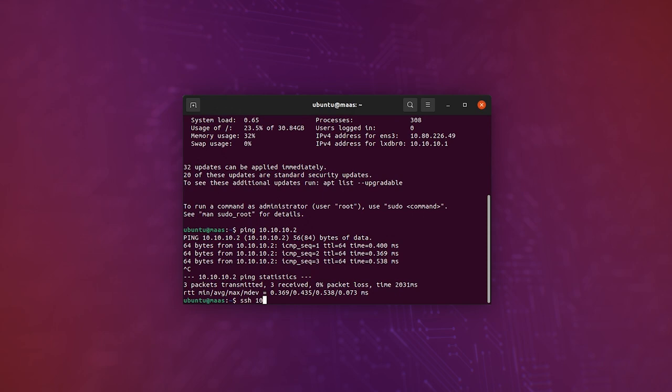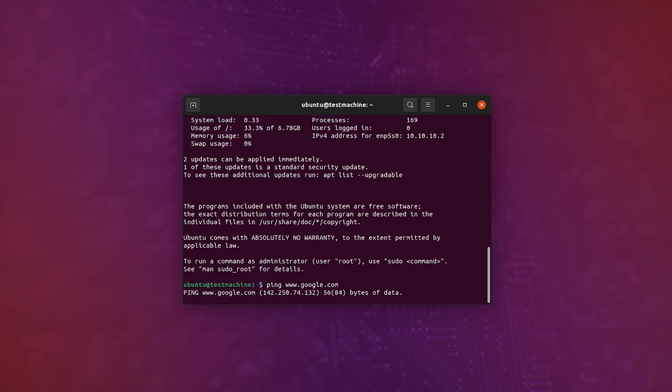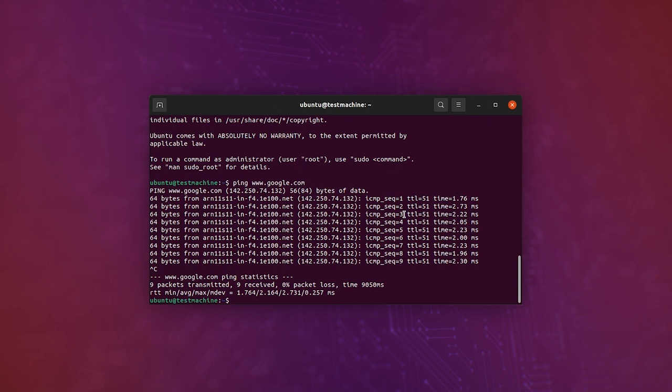And here you can see that we're inside Ubuntu test machine, and from here we can even try to do something like pinging Google. And that's actually the end of the tutorial.